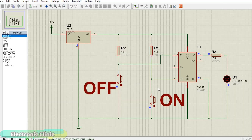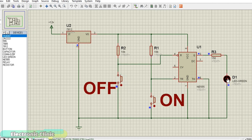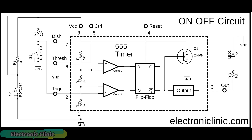This is the simulation of the 555 timer-based on-off switch. In this small project, the 555 timer IC is used in the bistable mode. The connections are exactly the same as explained earlier. The LED connected at the output can be turned on and turned off using two push buttons. This is the circuit diagram of the 555 timer-based on-off system. Let's check this on a breadboard.